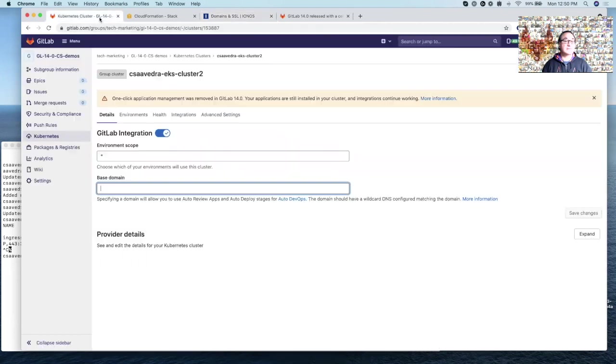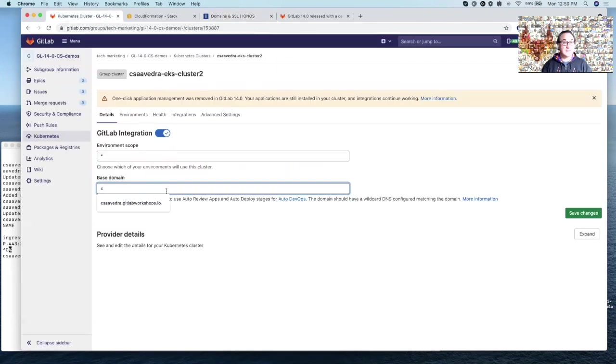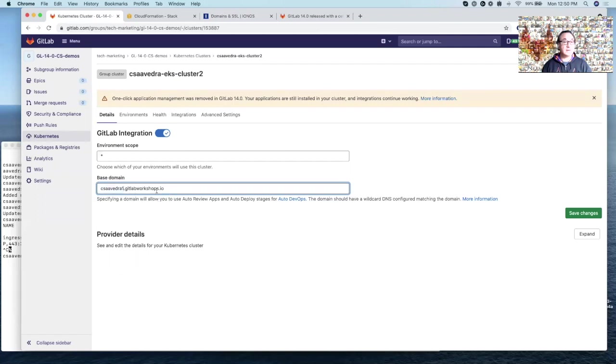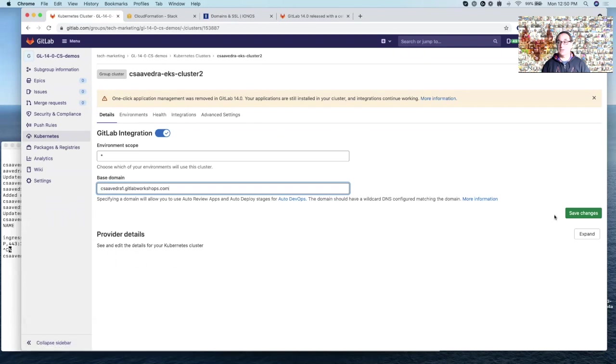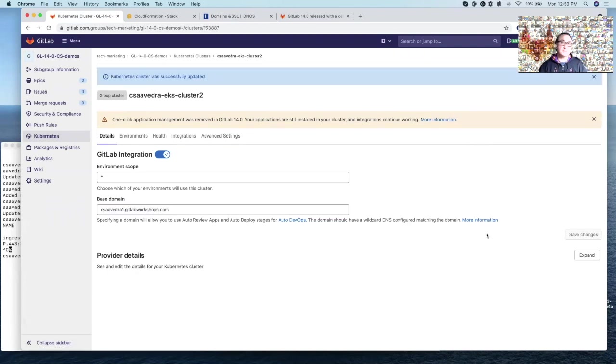And the last step is for the base domain. I need to say csavedra1 and is gitlabworkshops.com. And then you click on save. And that's it. So we have finished setting up the EKS cluster.